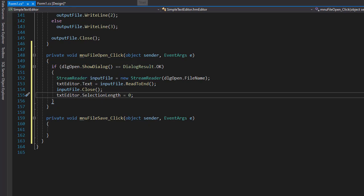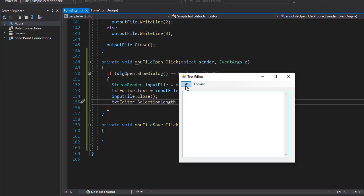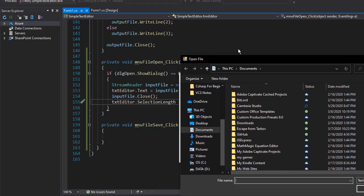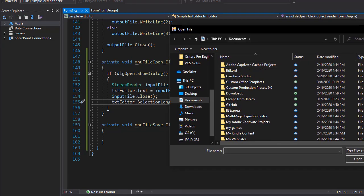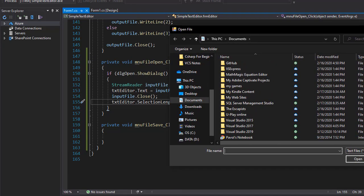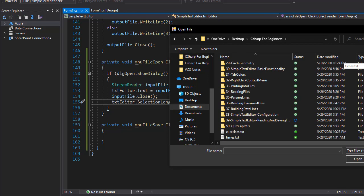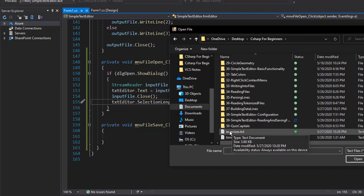So let's see if this works. I'll go to start file open. And here we can browse to some text files. And I navigated to a folder with some text files that I have here. And I'm just going to open exercises dot TXT. So this is my C sharp exercises text file.